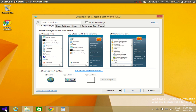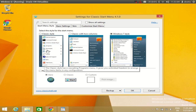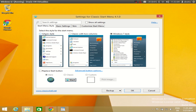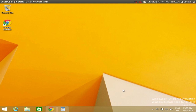As soon as the installation finishes and you click the start button, you will see some menu style options. You can select Classic style, Classic with two columns, or Windows 7 style. You can also pick your start button icon. I would like Windows 7 style, so I will select that and click OK.